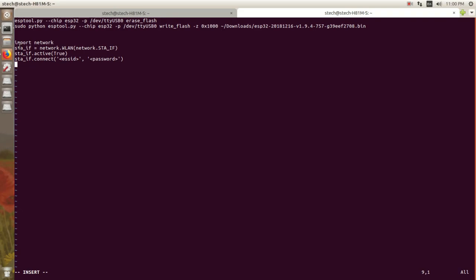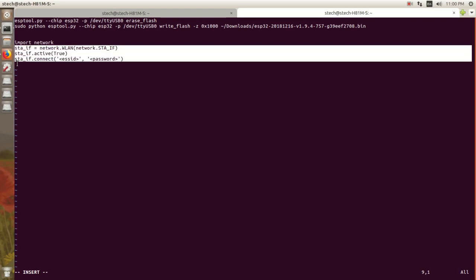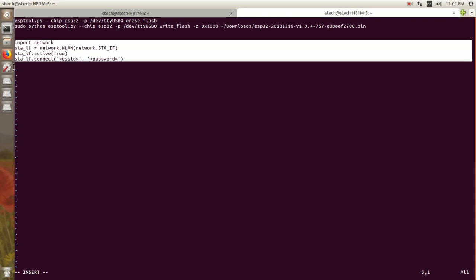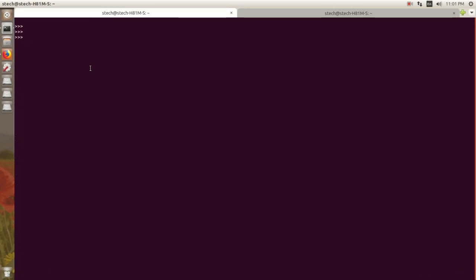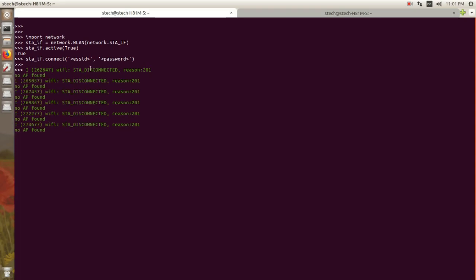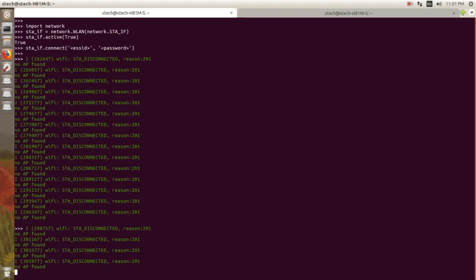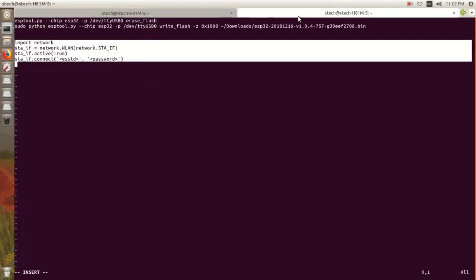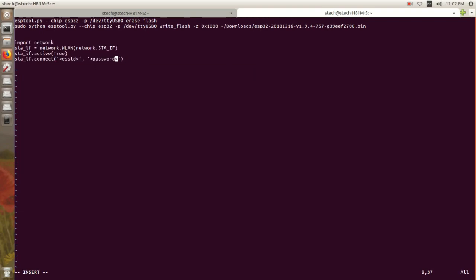Now we will see how to connect the ESP32 board to a Wi-Fi connection. Run the following script on the MicroPython console. Import the network object and provide the SSID and password of the Wi-Fi connection. I forgot to change the SSID and password.